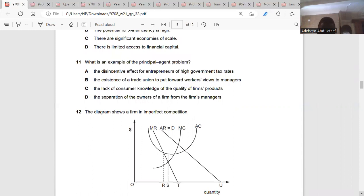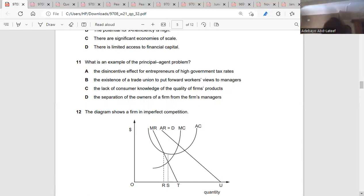Question eleven: what is an example of the principal-agent problem? The principal-agent problem arises when the objectives of the owners are different from the objectives of the managers or directors. The owners employ the directors to carry out their own objectives, but the directors may feel differently about what is important. Directors might think about expansion while owners think about profit — that's the principal-agent problem.